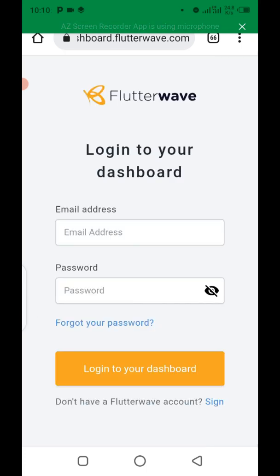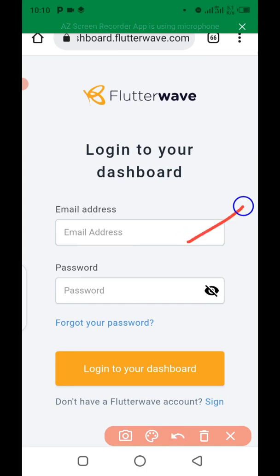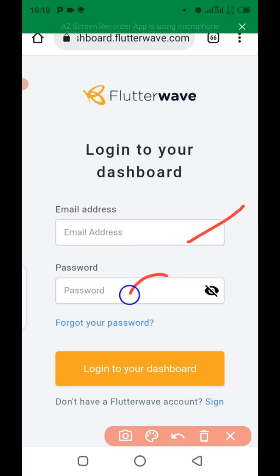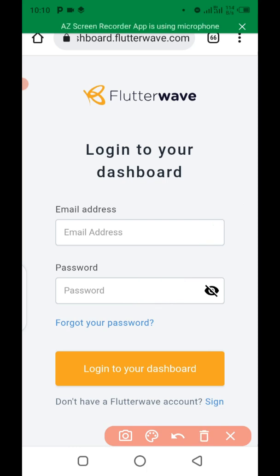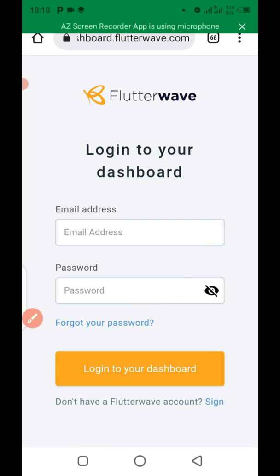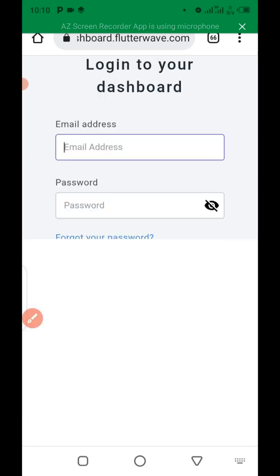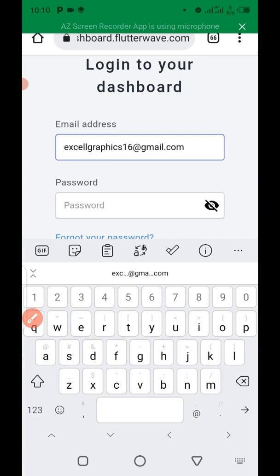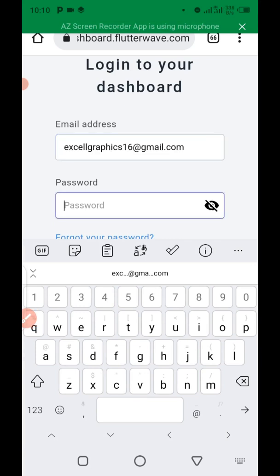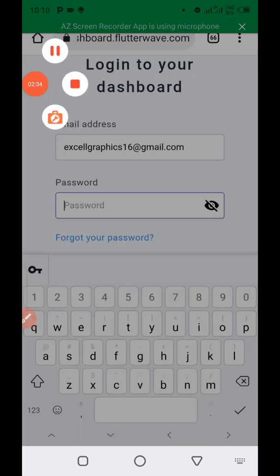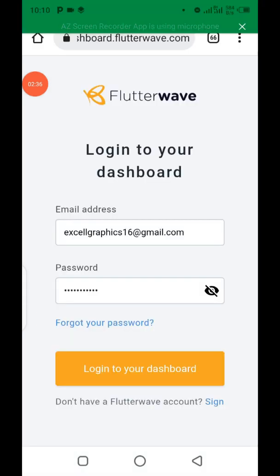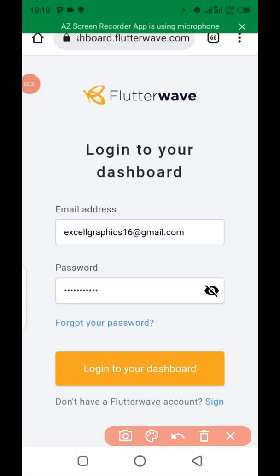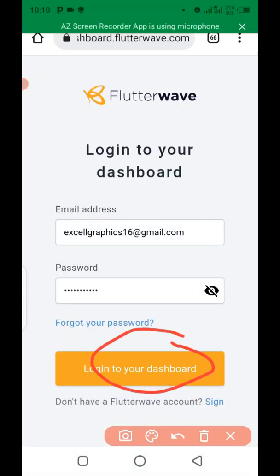The first column is where you enter your email address and the next is where you enter your password. I'm going to click on the first column and enter my email address, then enter my password, and finally click on 'Login to your dashboard.'